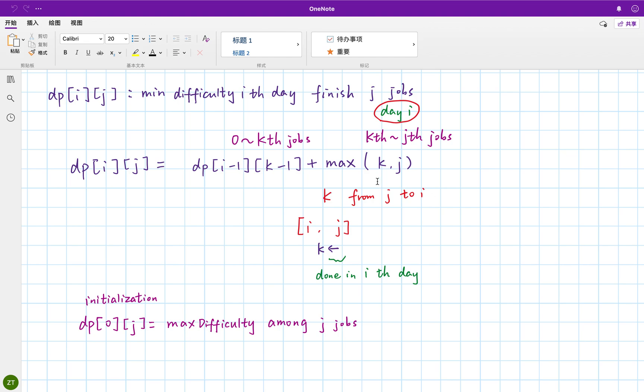So you have a feeling that first, we need to iterate the days from one to D, or from actually from zero to D. And then we need to do the J, right? Because this is the J. So the J should be from I to N. N is the total number of the jobs. So why from I? Because we at least finish one task within a day. So it at least will be I.